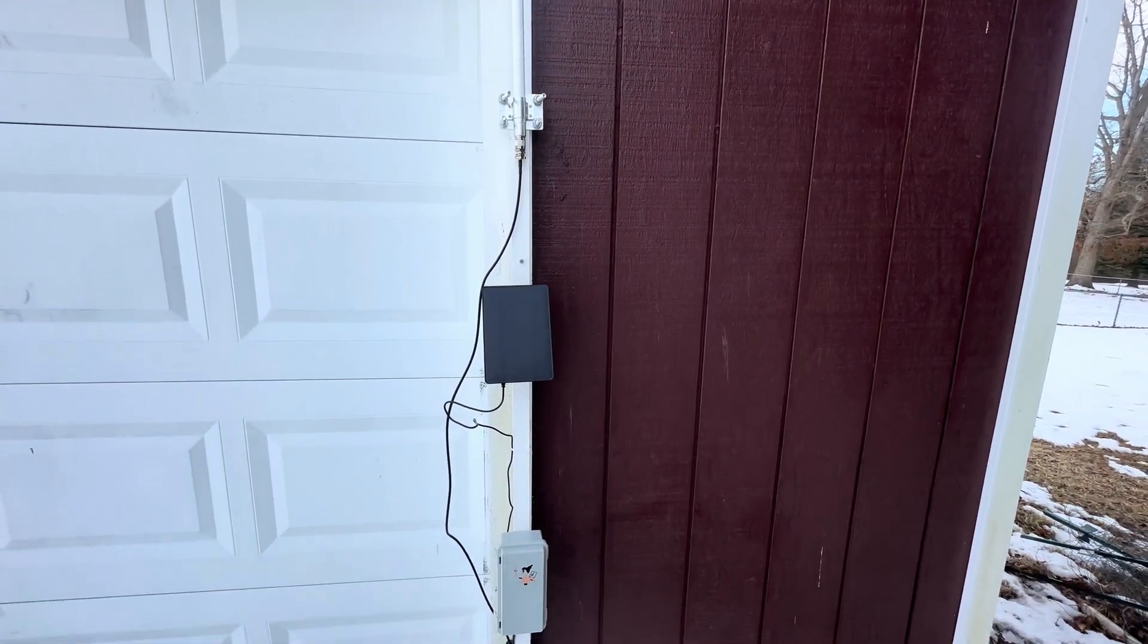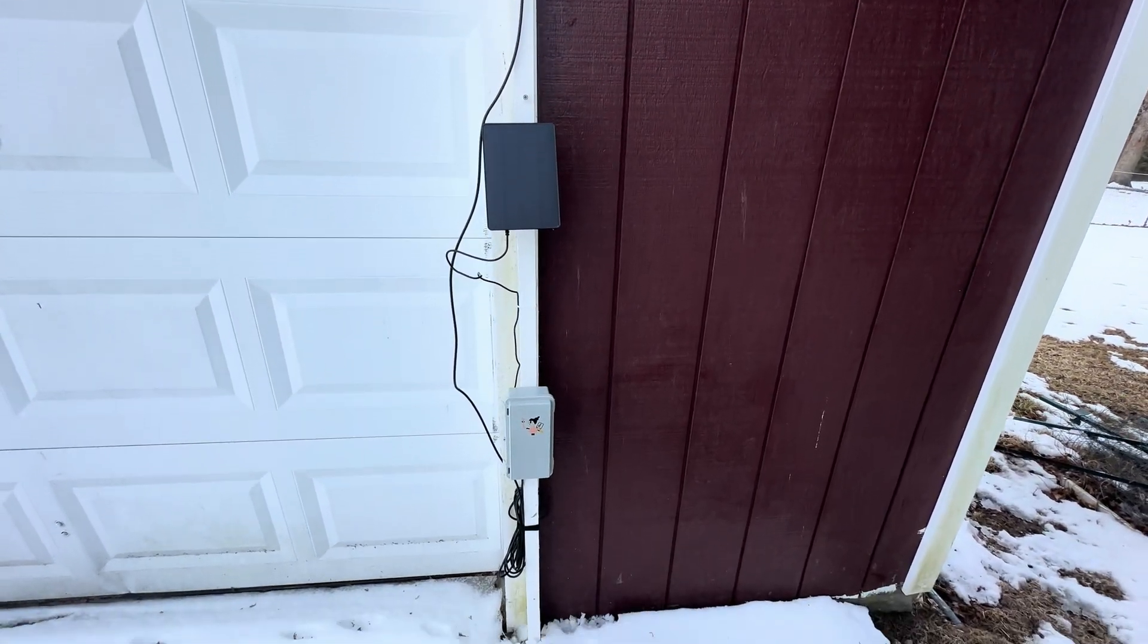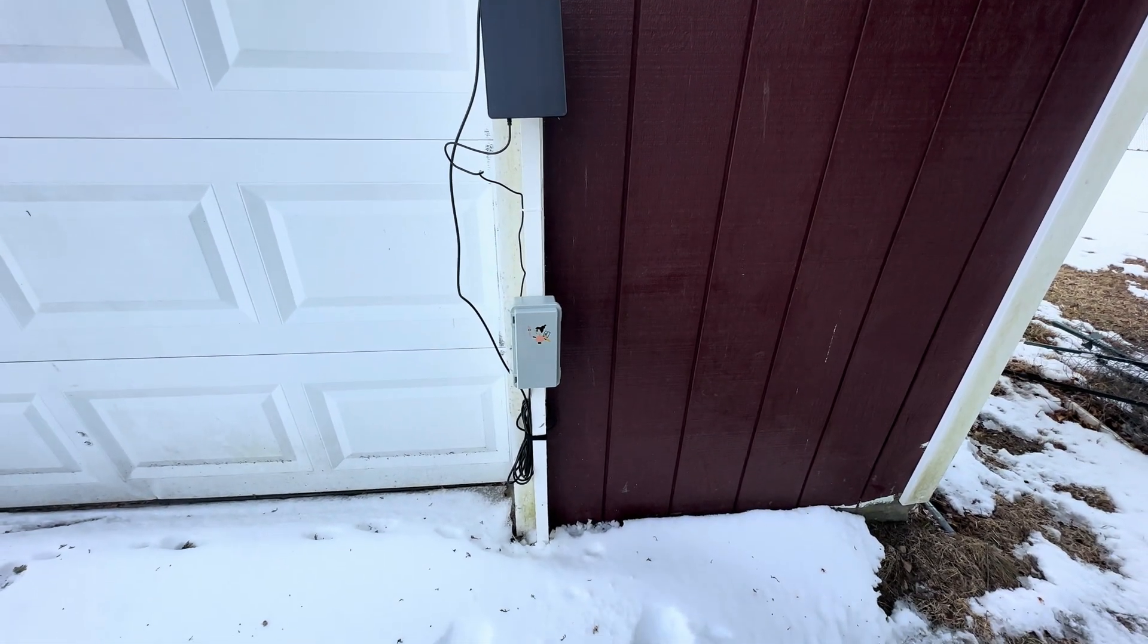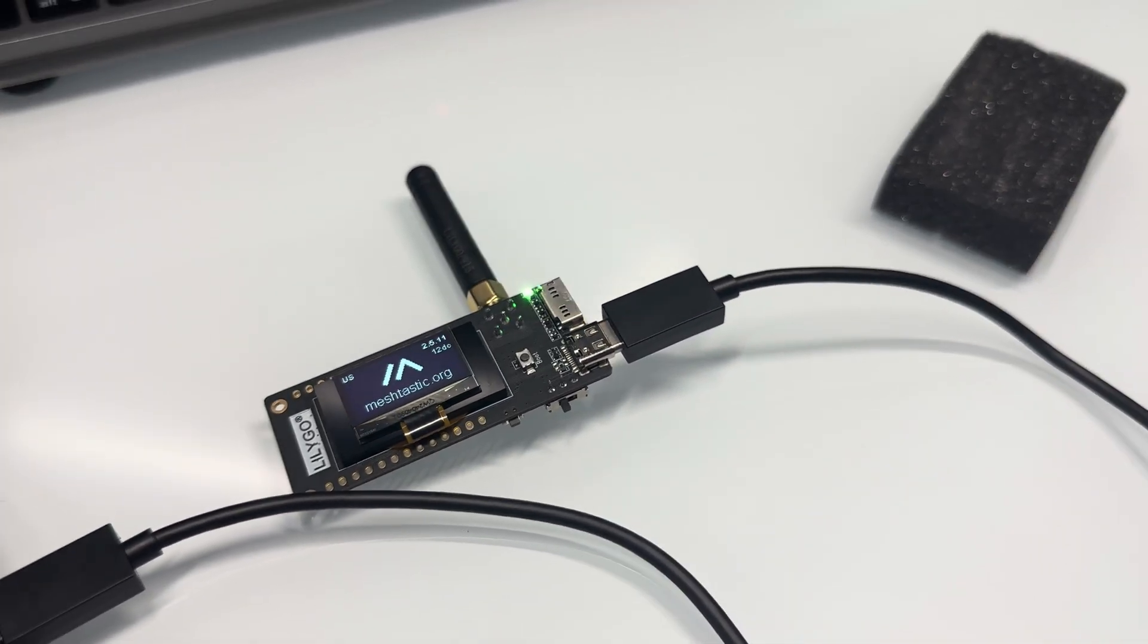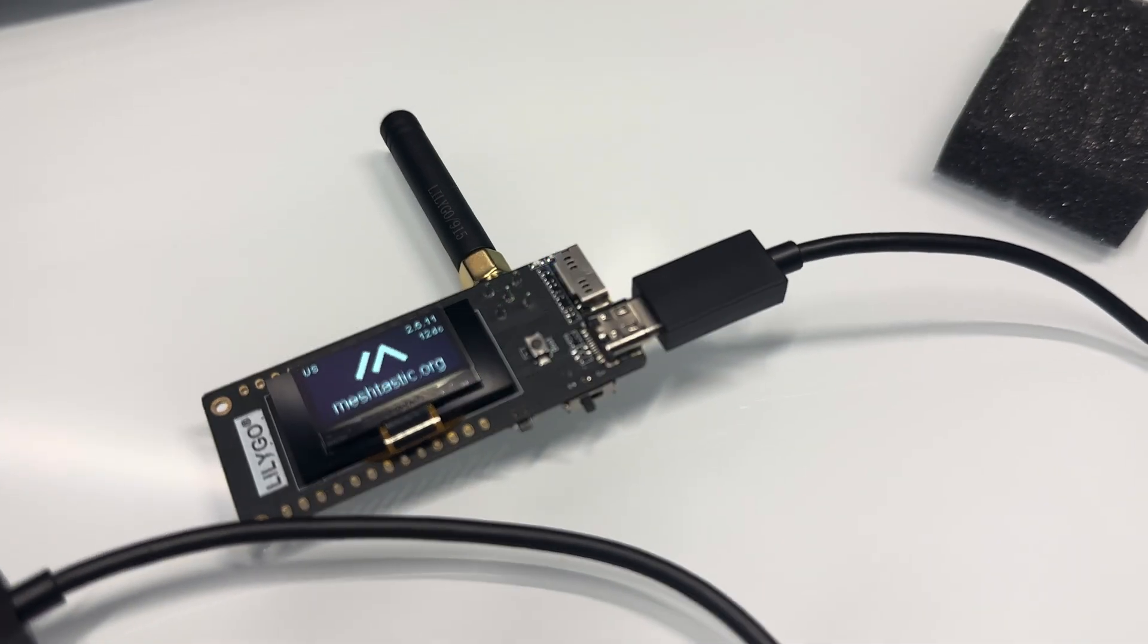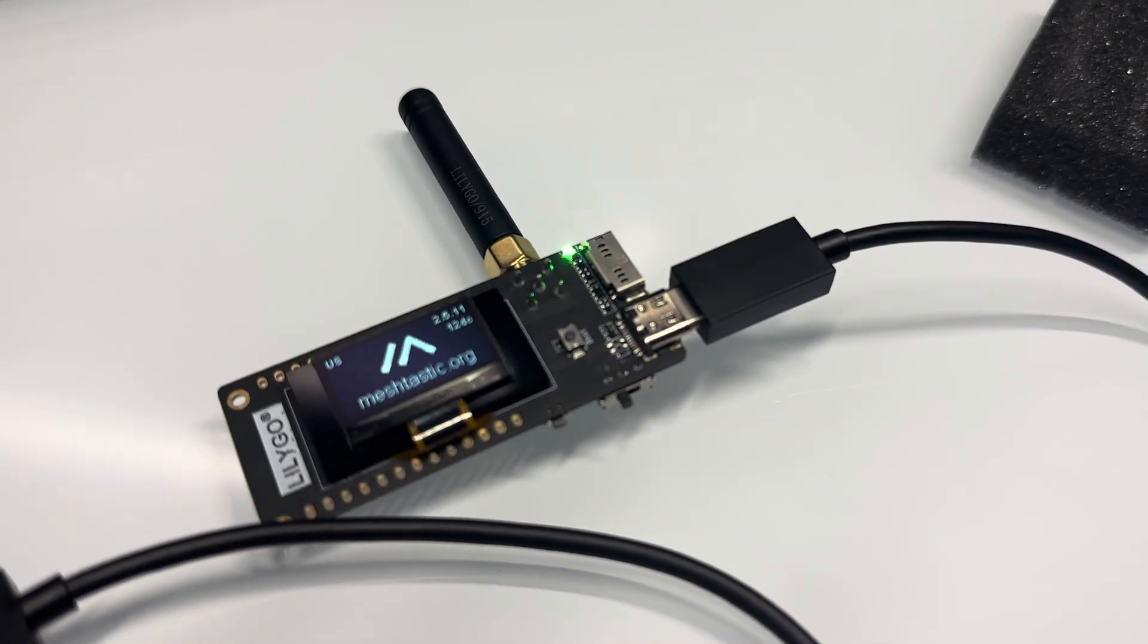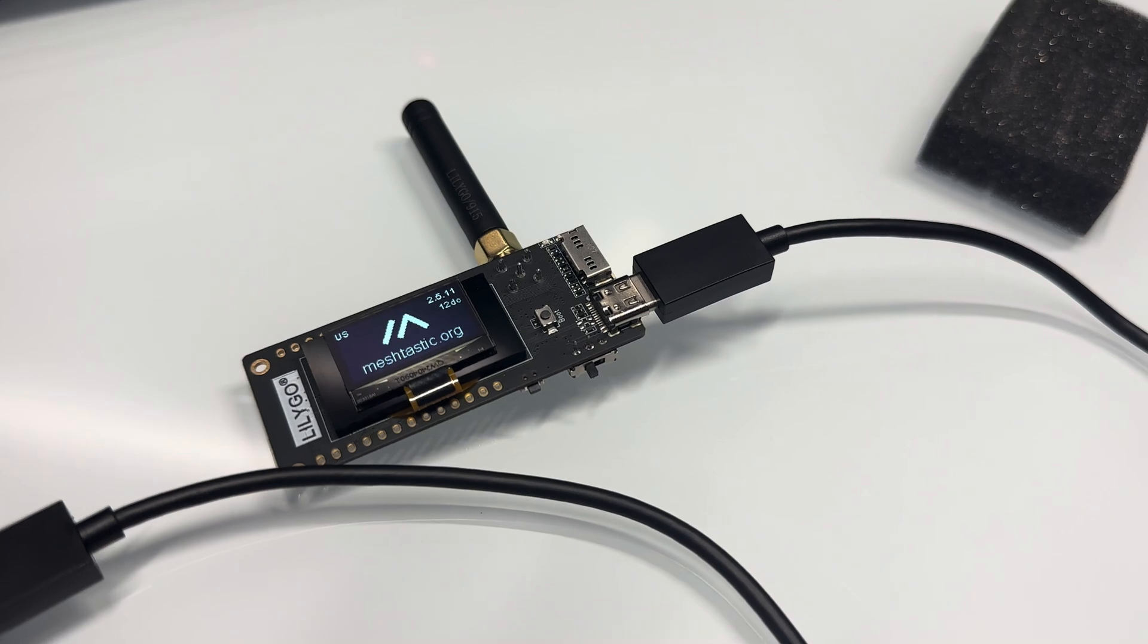So basically, there's an antenna, there's a solar panel that has a battery built into it, and it's all powered with a LILYGO T3S3.